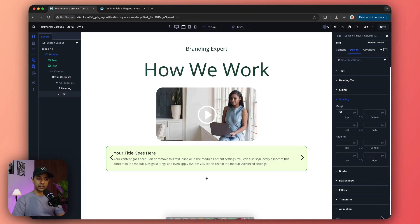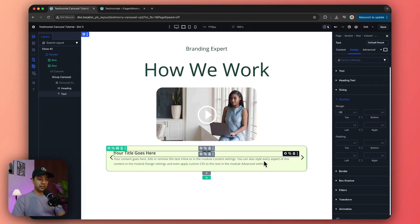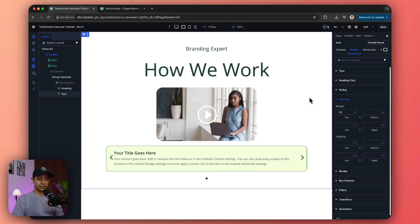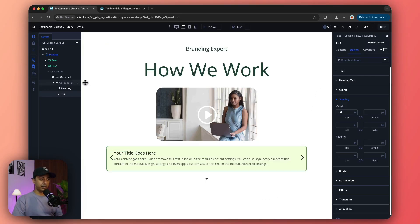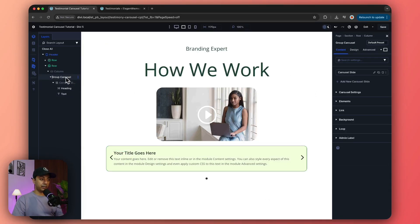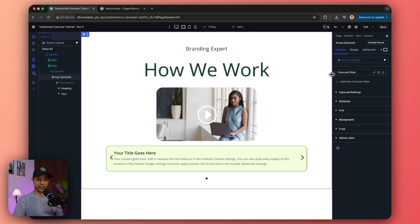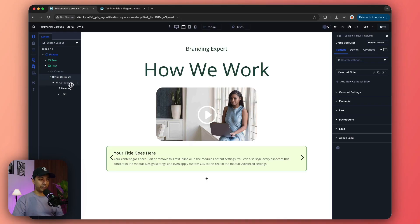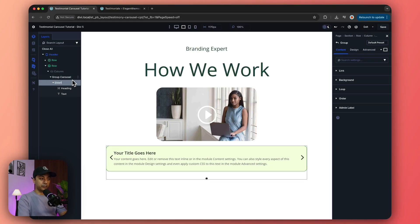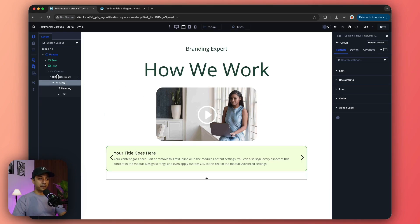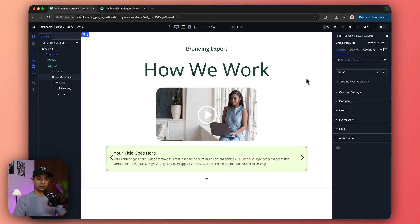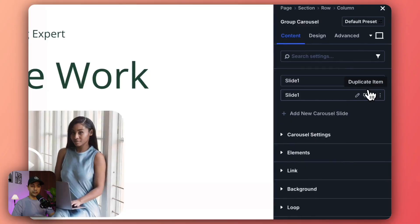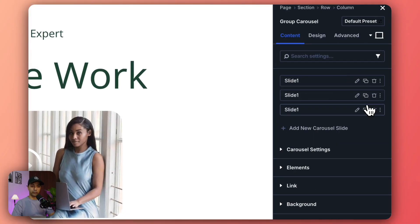Something like this. So now our first slide is ready. We come back here in our main carousel group and here we can see our carousel slide, so maybe we can go ahead and rename that from here, something like this.